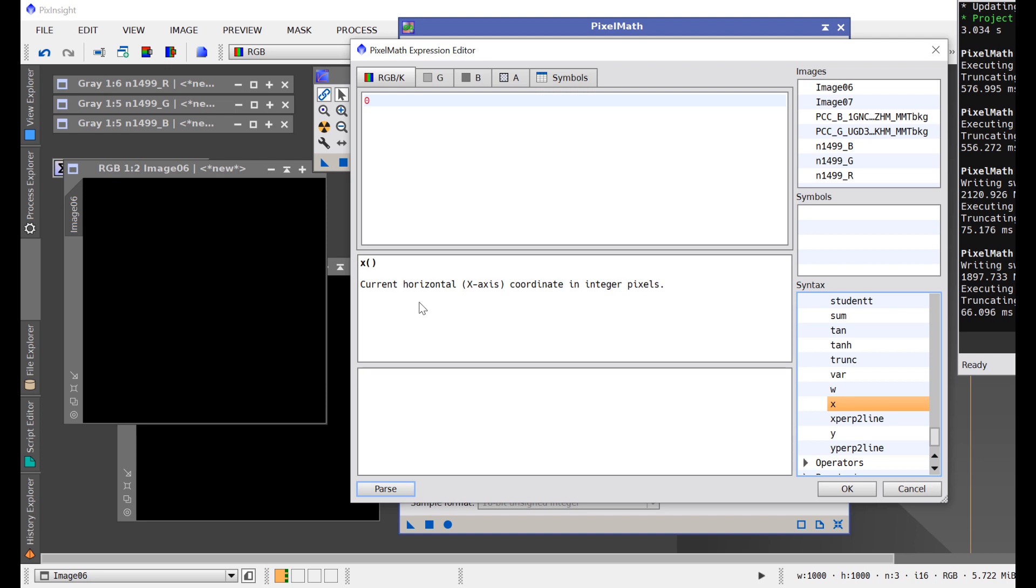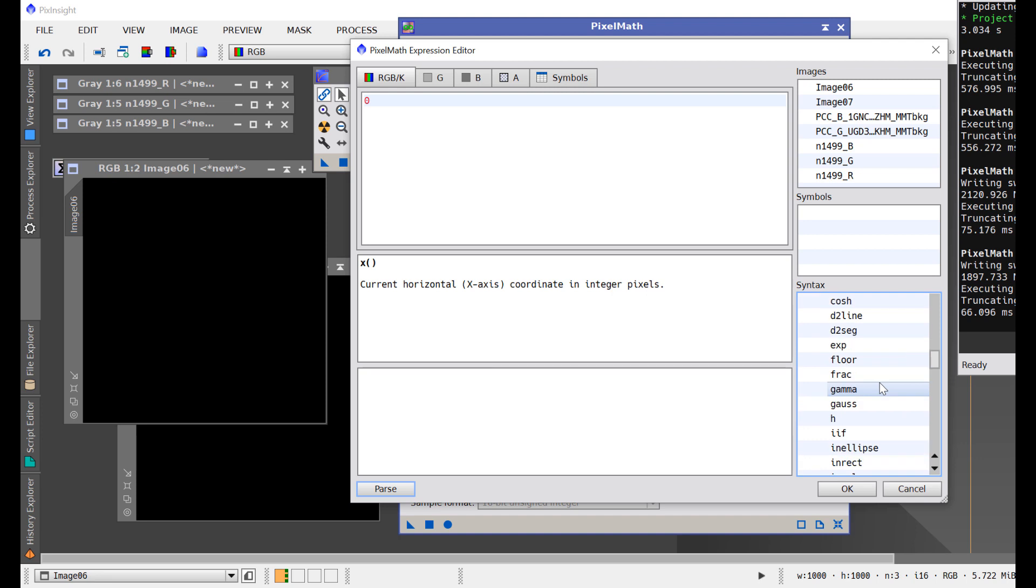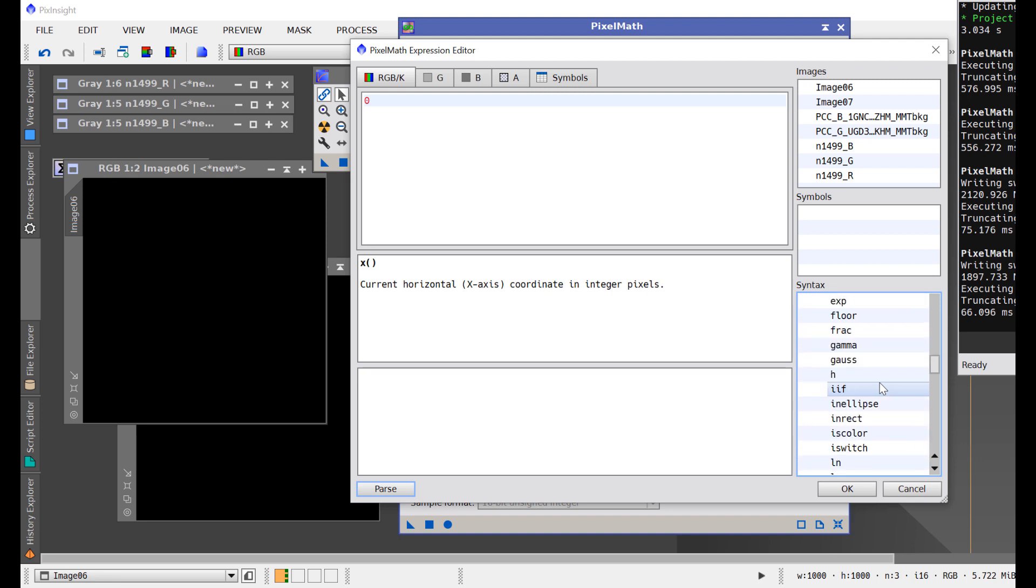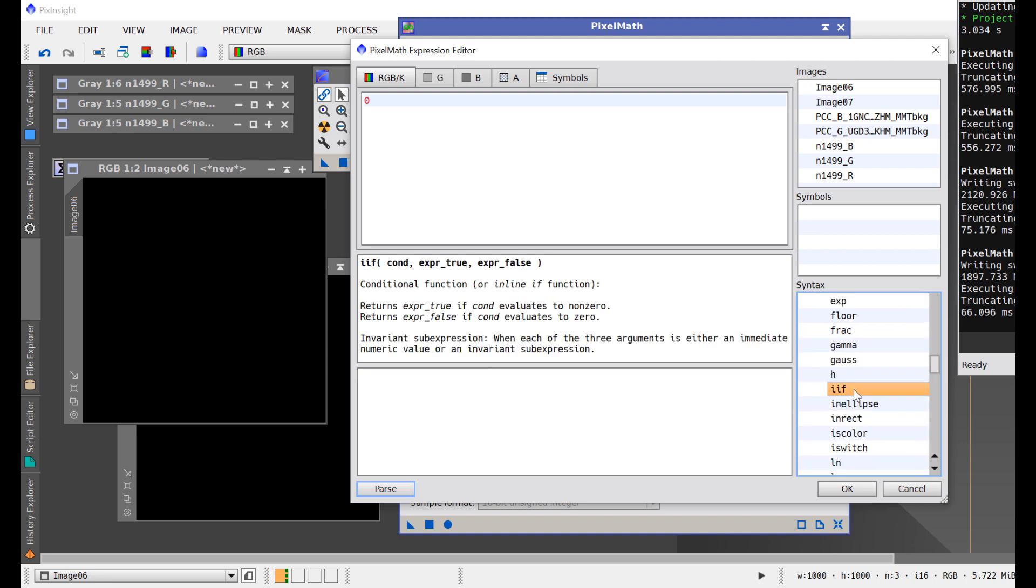We can get the X and Y positions by using this function X with parentheses, and then Y with parentheses. That's how we know where we are. Another function that we'll need to know is if we're in the center. I use the word 'if'—if we're in the center, we do something. We only want our crosshairs to be in the center. So another function is an if statement.